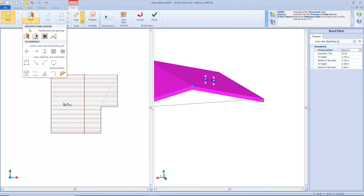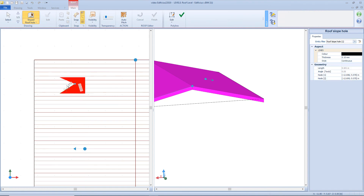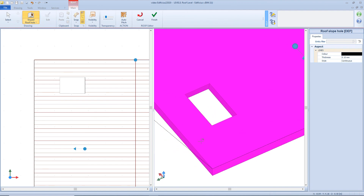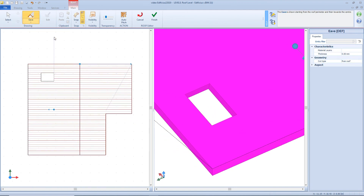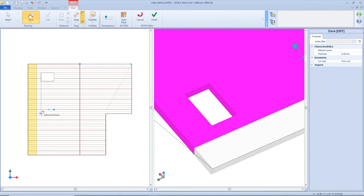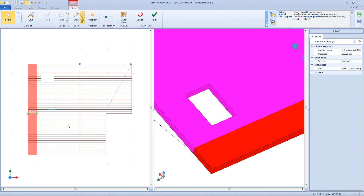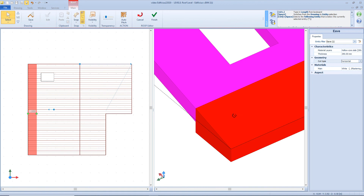Now let's see the second object of our menu — the aperture. We just need to define the perimeter by positioning vertex nodes, then click the finish button. Now let's have a look at the Eave function. We need to click first on the perimeter of the roof, then a second click over the segment we want to modify, and then define a direction and distance value by typing from the keyboard or clicking on the table. By selecting this Eave, we can see properties from the right panel — for example we can change the material layer composition, and also define the shape of the section, for example a horizontal typology.